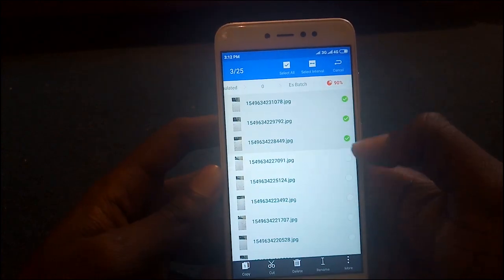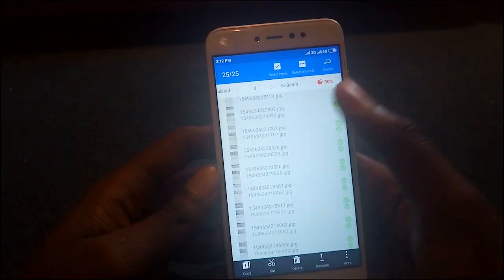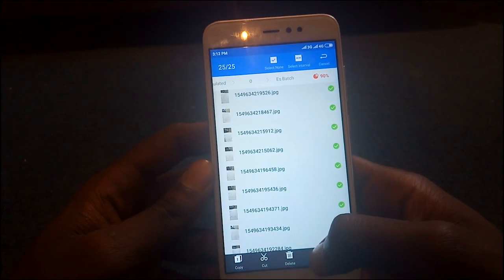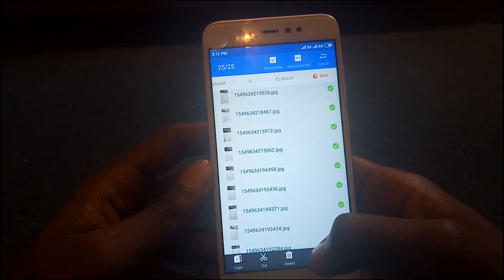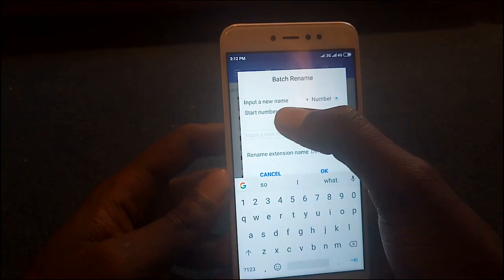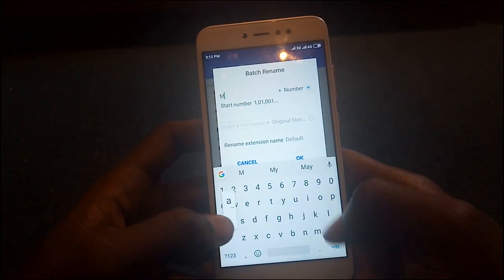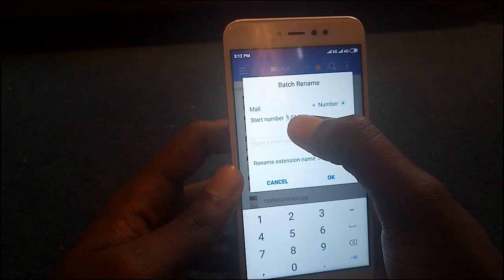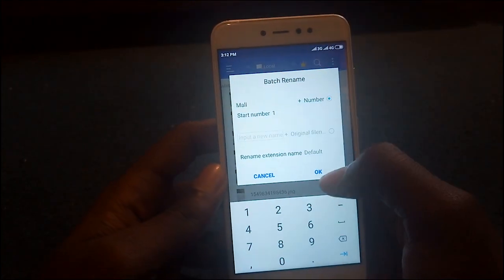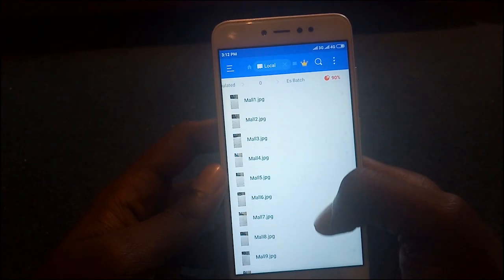Select the files that you want to rename and select rename at the bottom. Once you select rename, it's going to ask you to input a new name. For this demonstration, I'm going to use a number to start — I'll put one and tap OK.